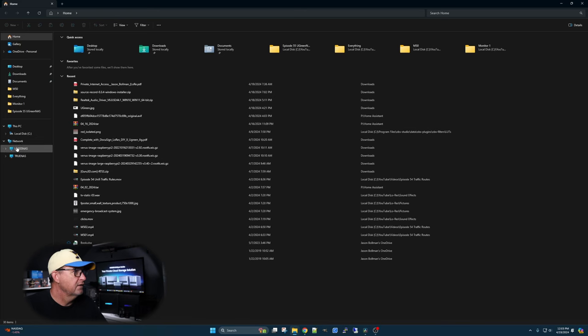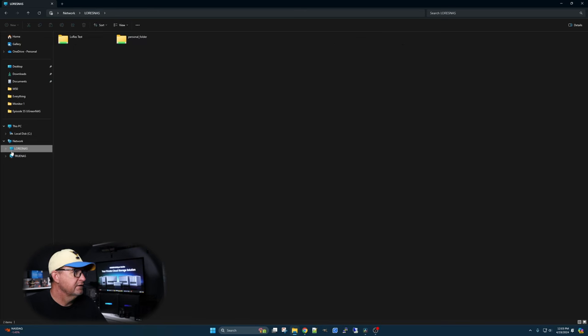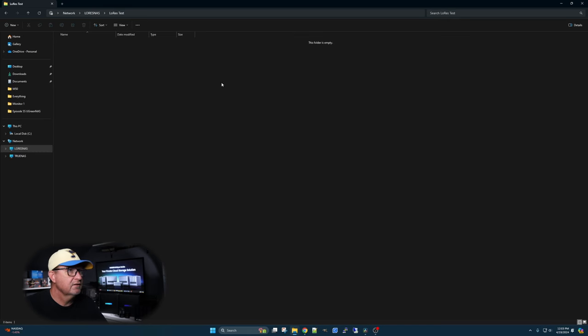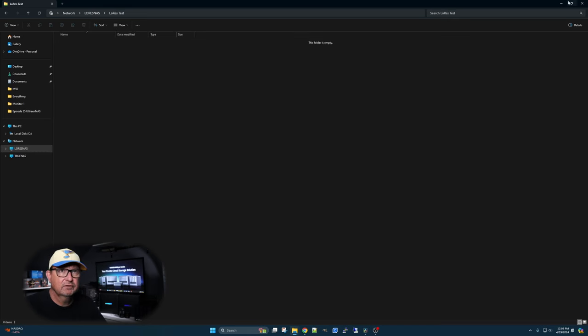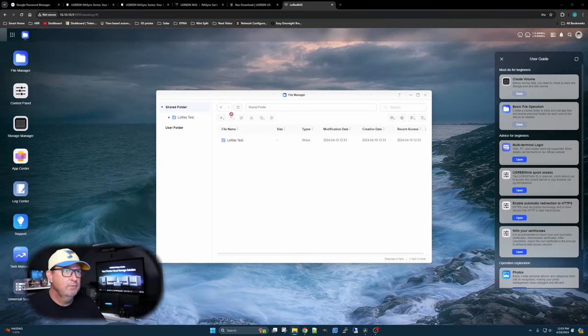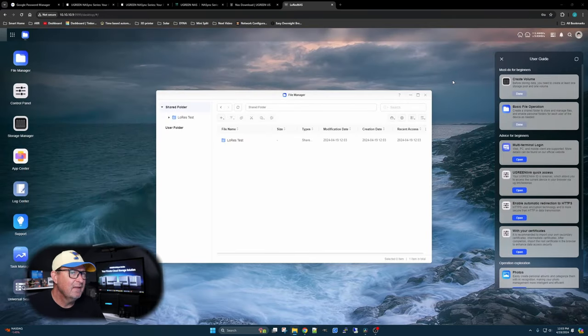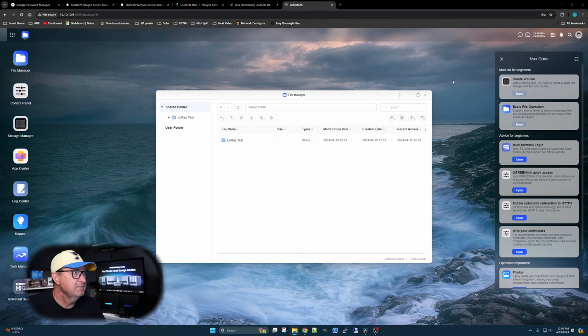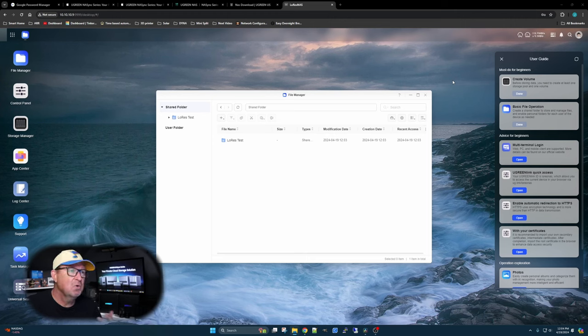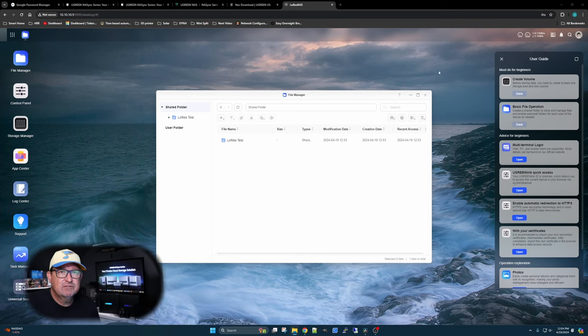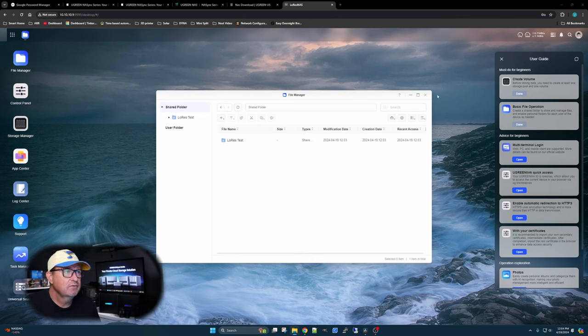As of right now, you can use it as a NAS and just store all your information over there. But they have taken it further. We'll go into the App Center here in a second. But let's see what the actual read-write speed of this guy is right now.